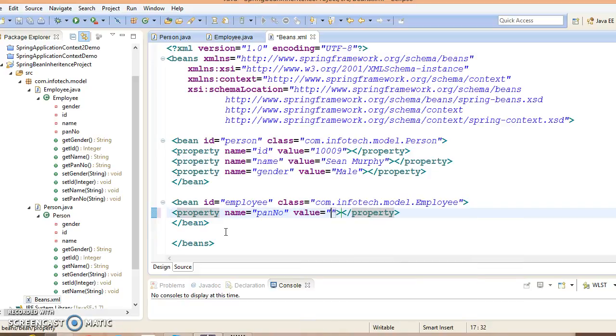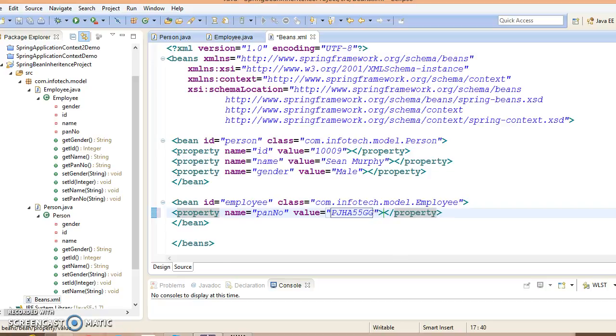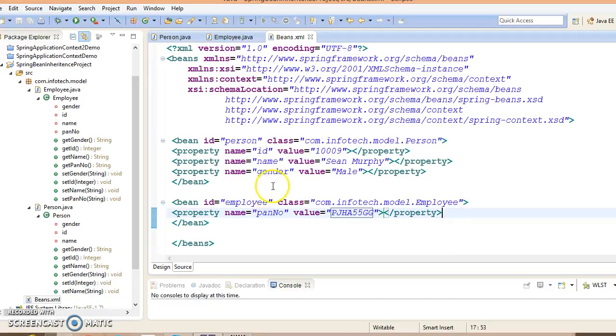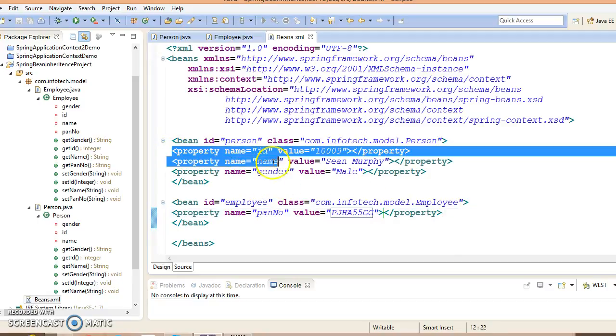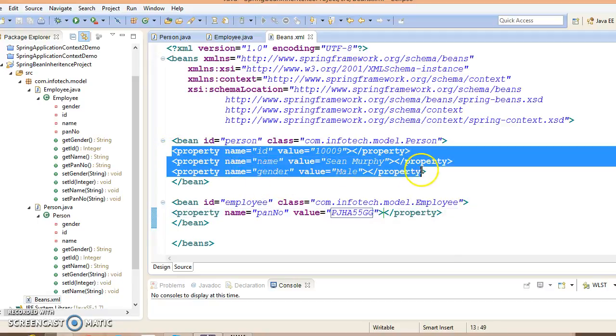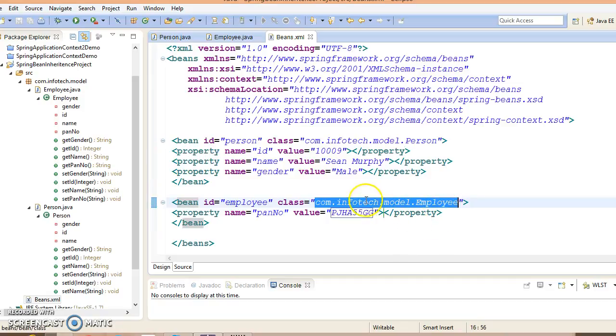Here I will give property name equals pan number and value equals some dummy pan number, something like this. In this case, we want to inherit these properties from parent bean into this child bean, but how?